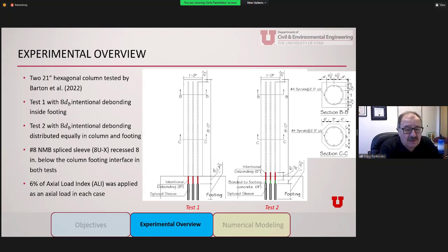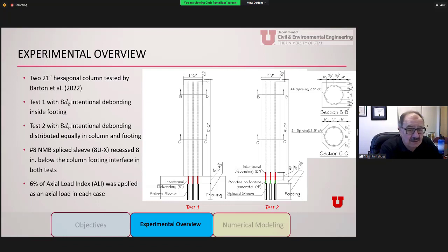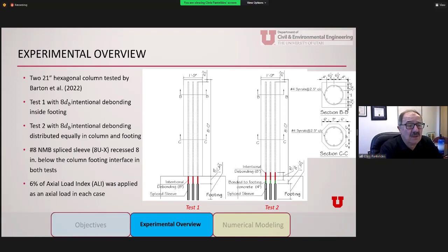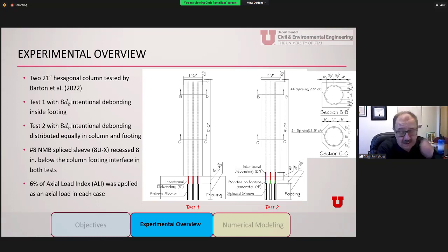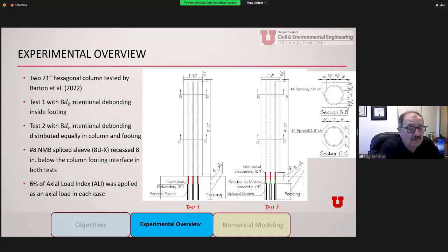In the experimental overview, I'm showing the details of the two columns tested by Ryan. These are octagonal columns typical for precast construction — 21 inches by 21 inches, with six number-eight bars and number-four spirals at two-and-a-half inches, so the columns are very well confined. In Test 1, on the left, the intentional debonding was eight bar diameters inside the footing — eight inches. The bottom of the footing had to be extended about four inches to accommodate the sleeves.